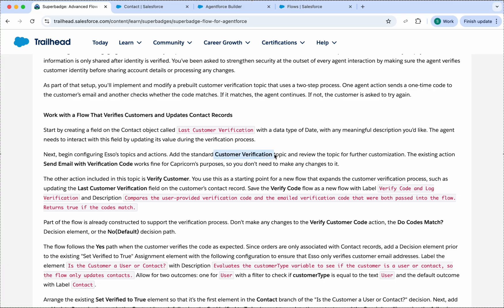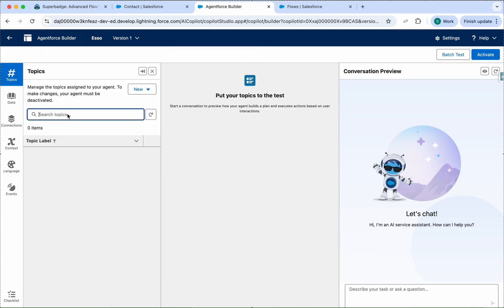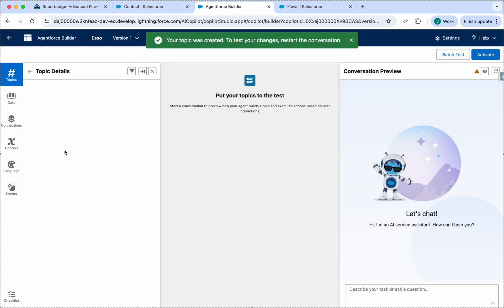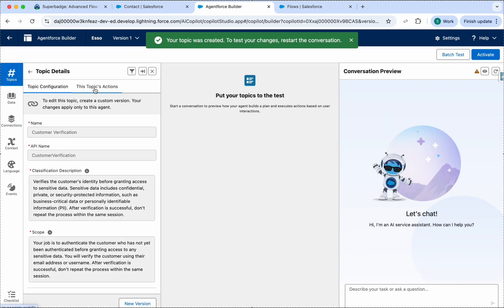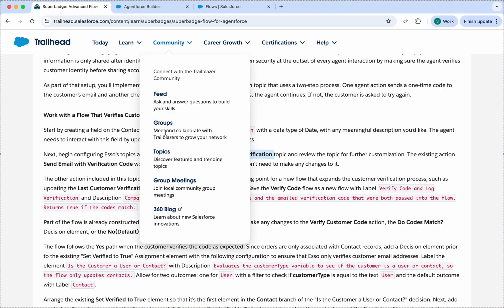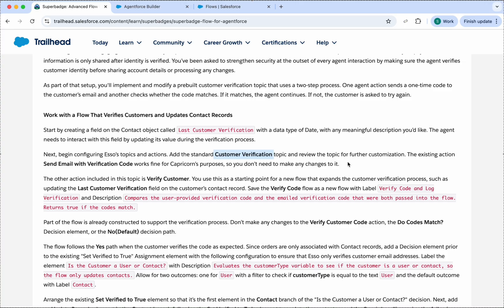We need to add the Customer Verification topic to our agent. Go to the topic, click Customer Verification, click Finish, then click on the topic and check the actions. We have two actions here. The existing action works fine, and the other action is Verify Customer.